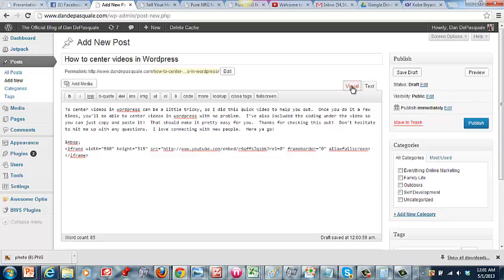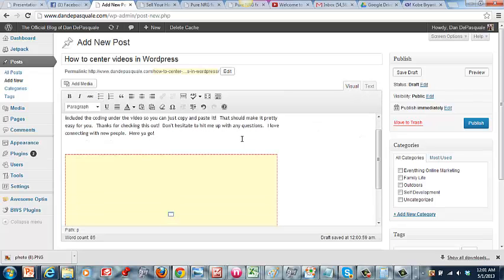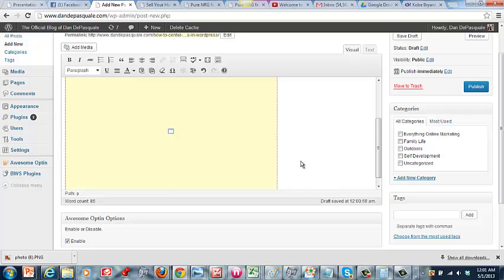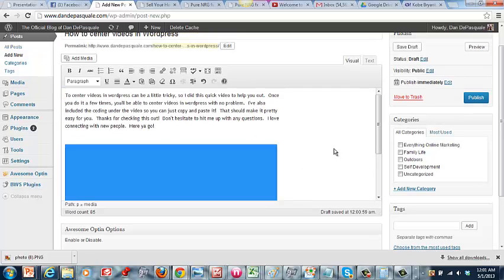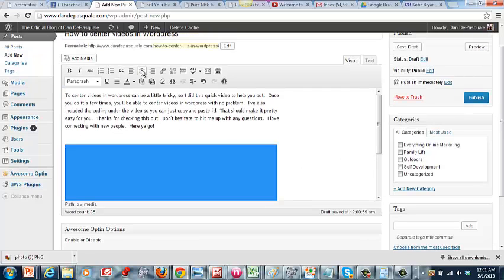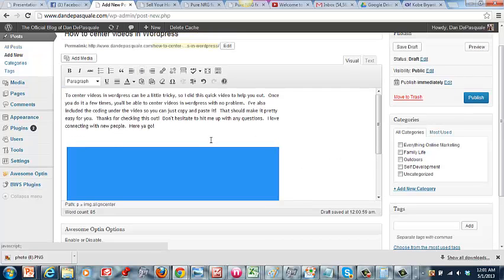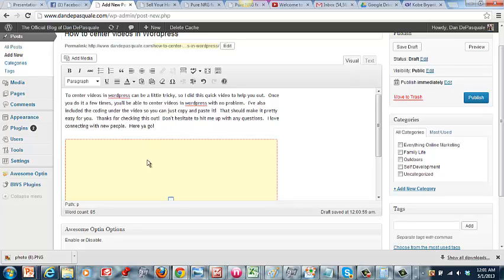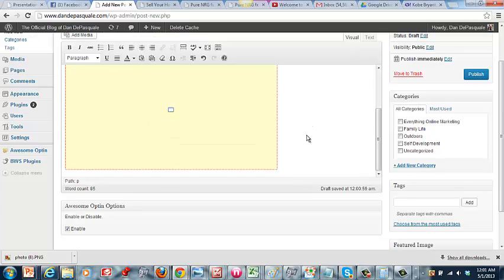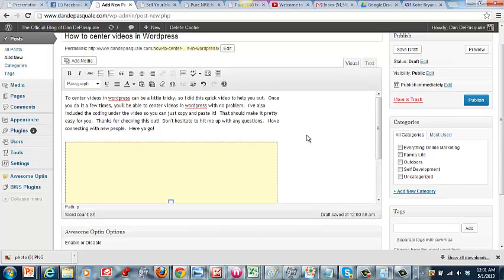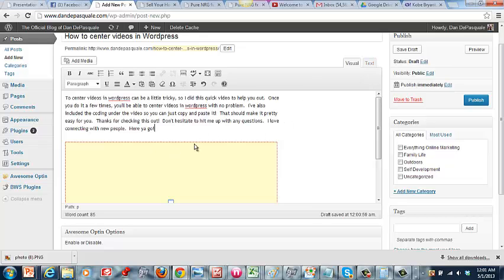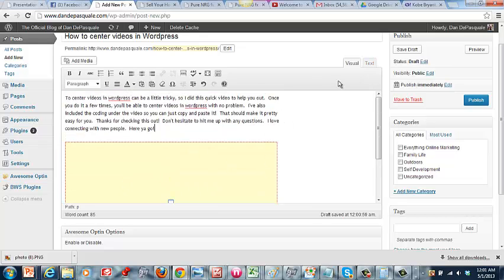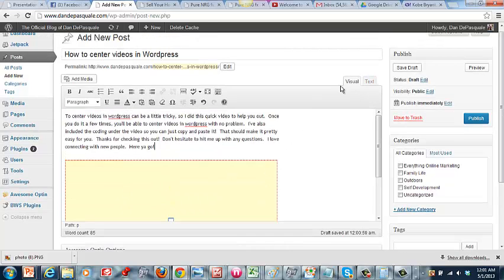Now if you switch back to visual, you're going to see that your video is left justified. Okay, we want that in the center, and you can't just click and hit center—that does not work. So what you actually have to do, let me see here, let me pop this up one real quick.